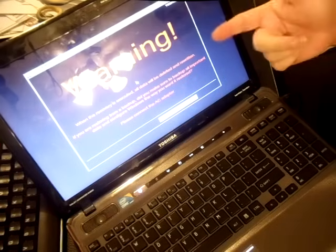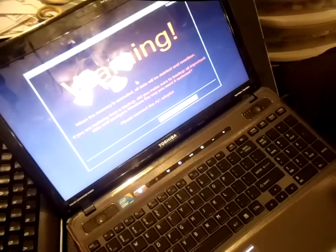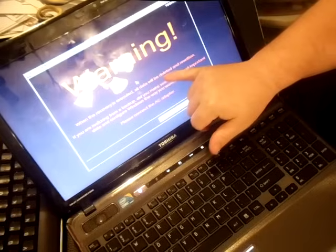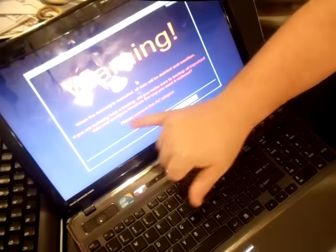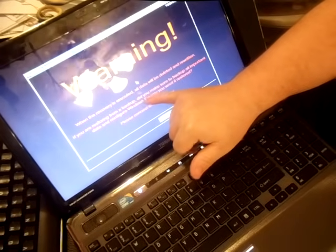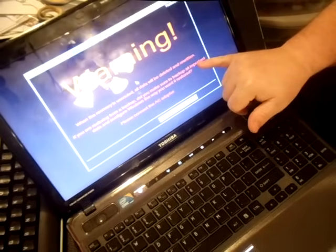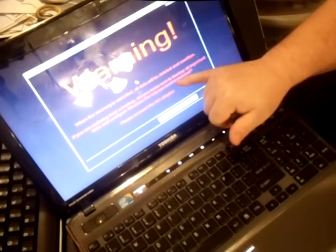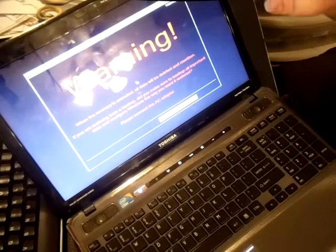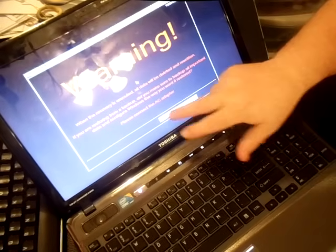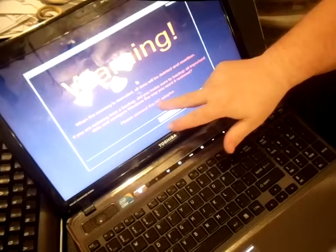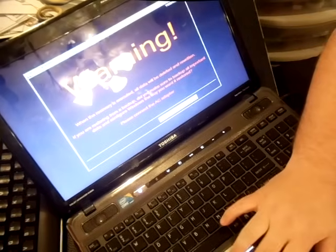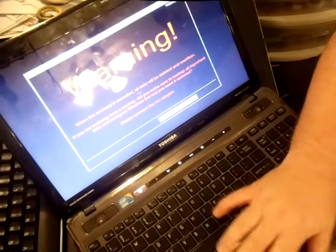So it says Recovery Wizard, warning. When the recovery is executed, all data will be deleted and rewritten. If you are restoring from a backup, did you make sure you backed it all up, all important data in Configure Windows the way you want to restore it? That's what I was talking about with the USB thumb drive. Please connect the AC adapter. Then we go down here, and we click yes.